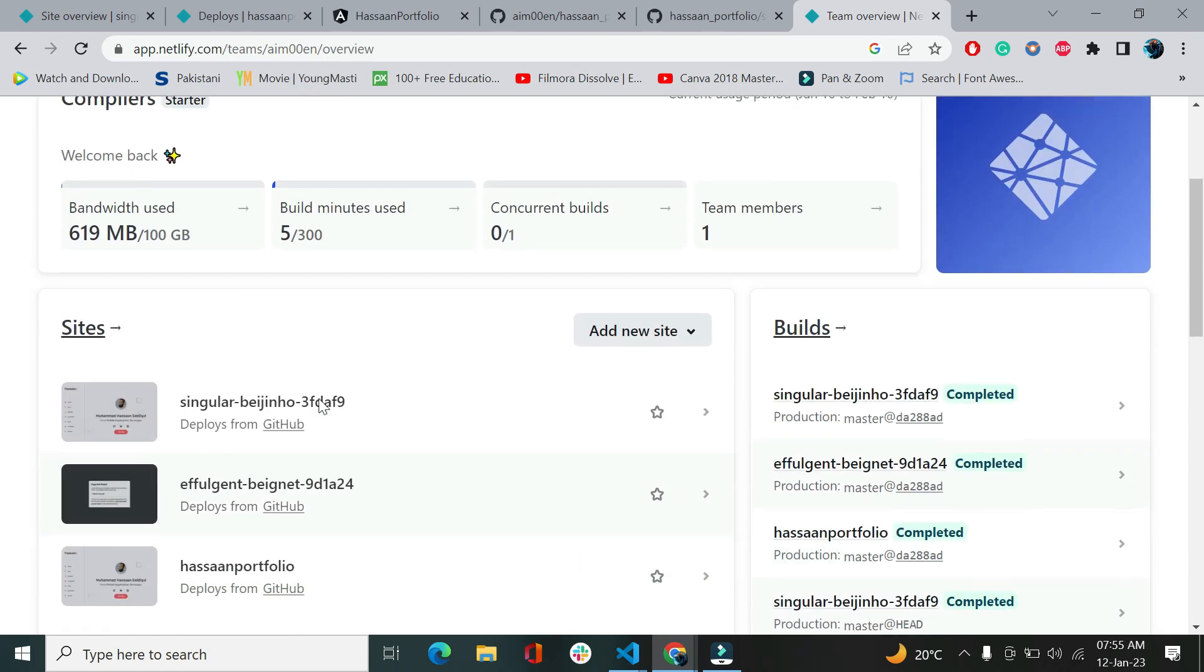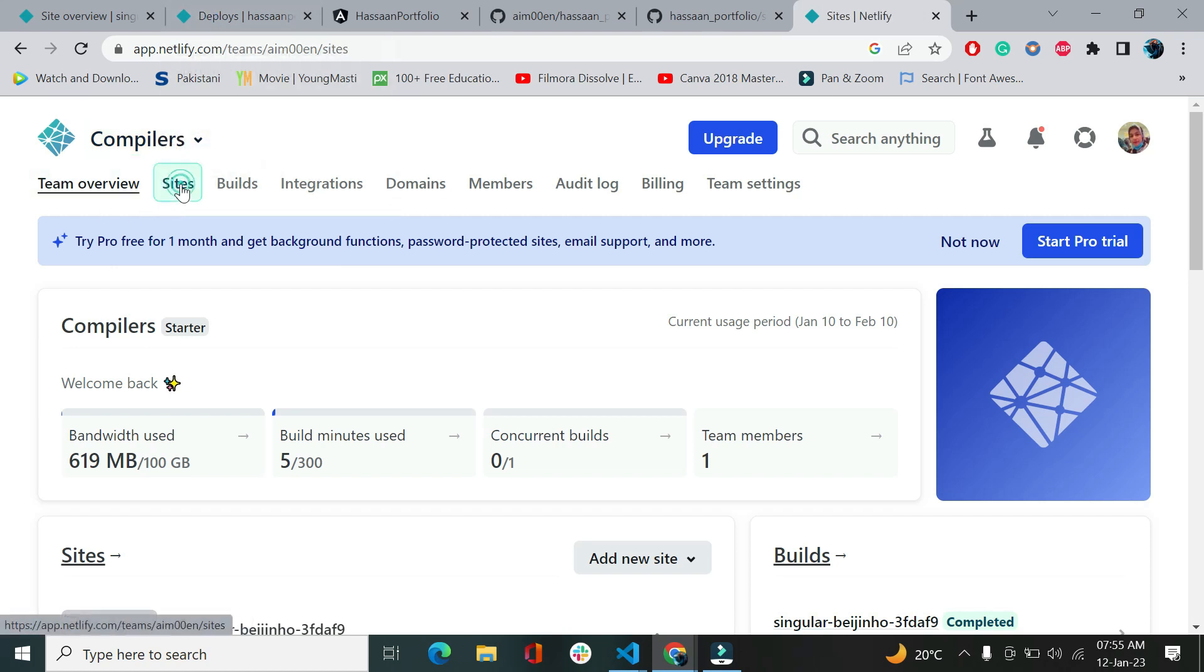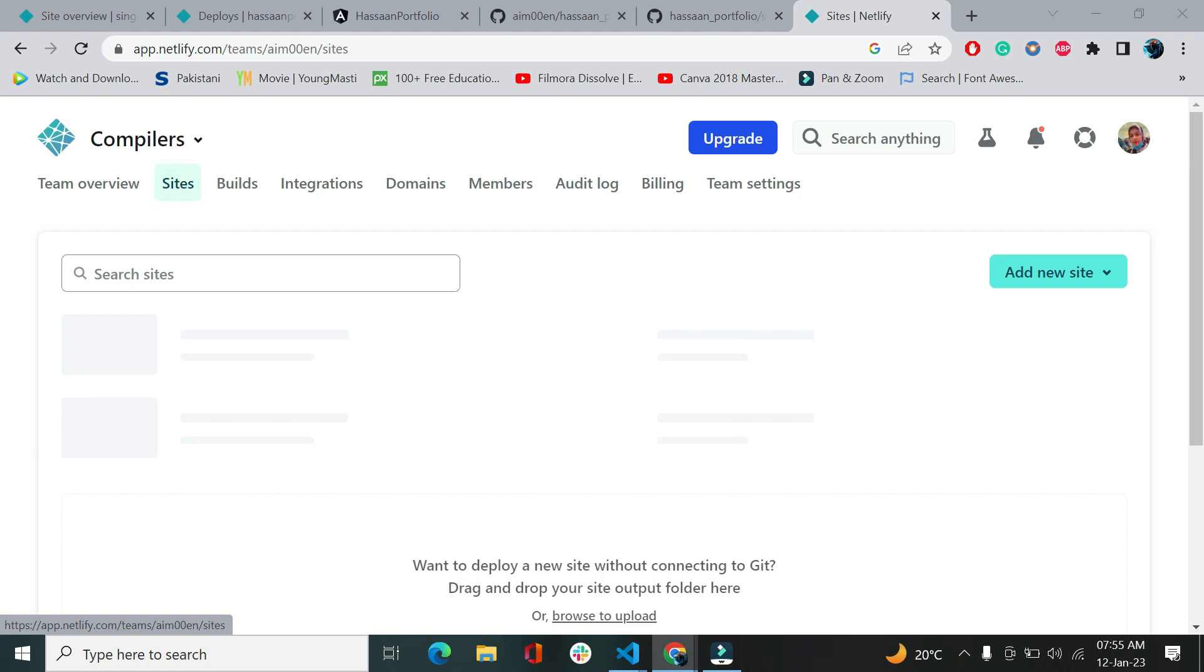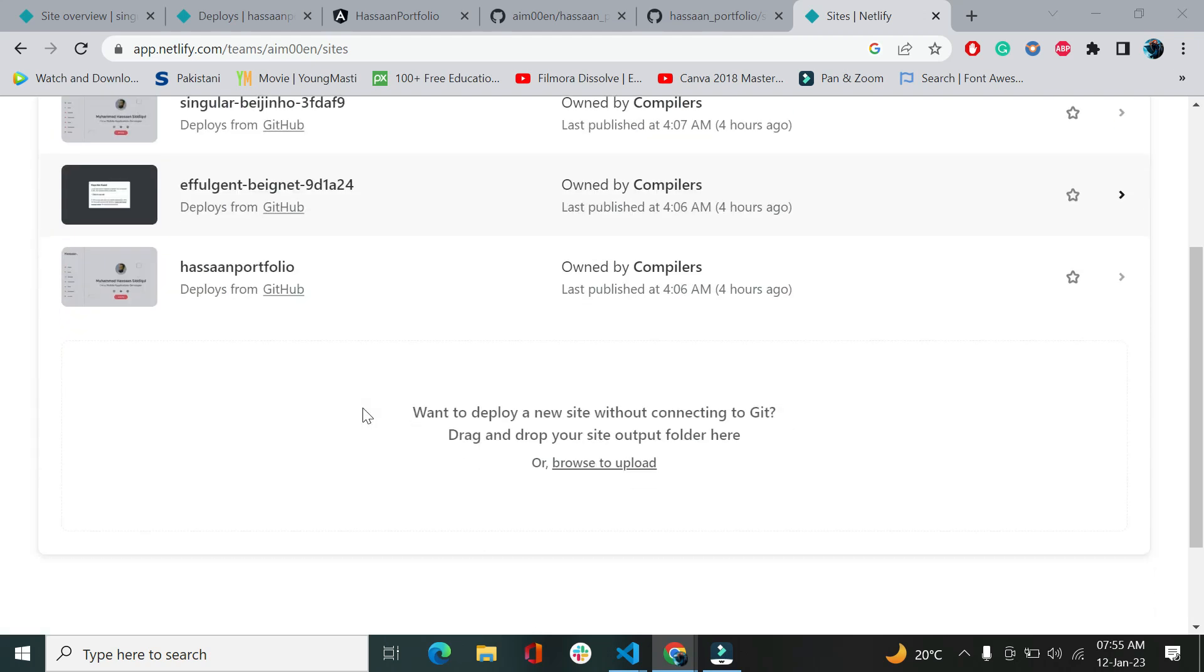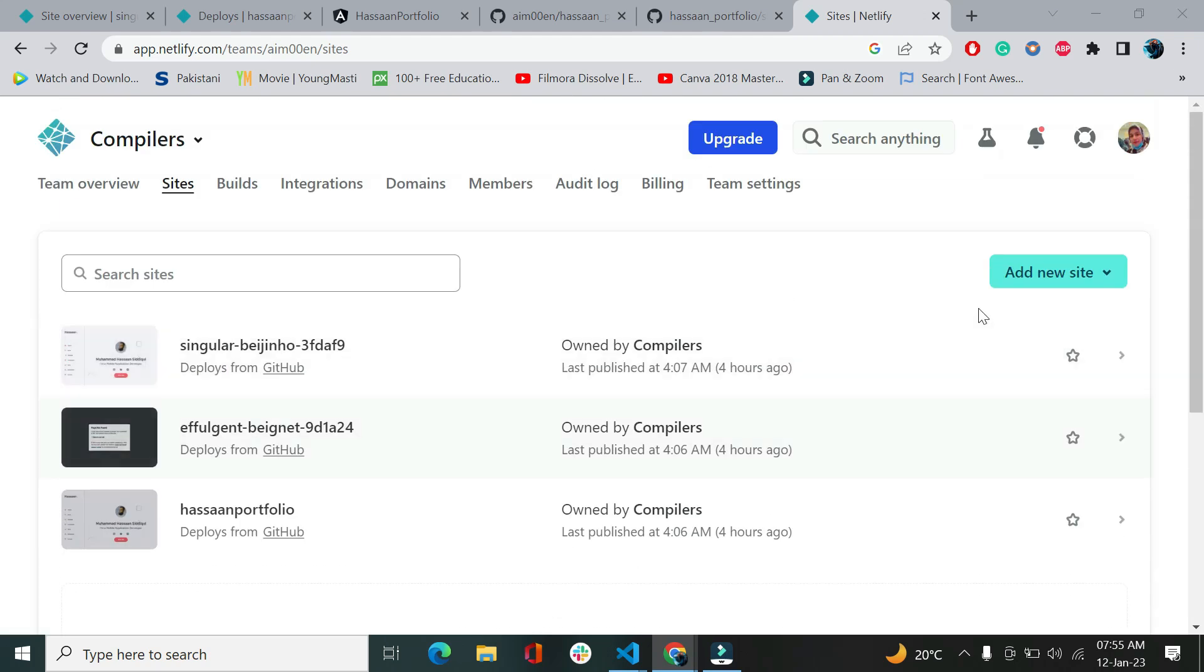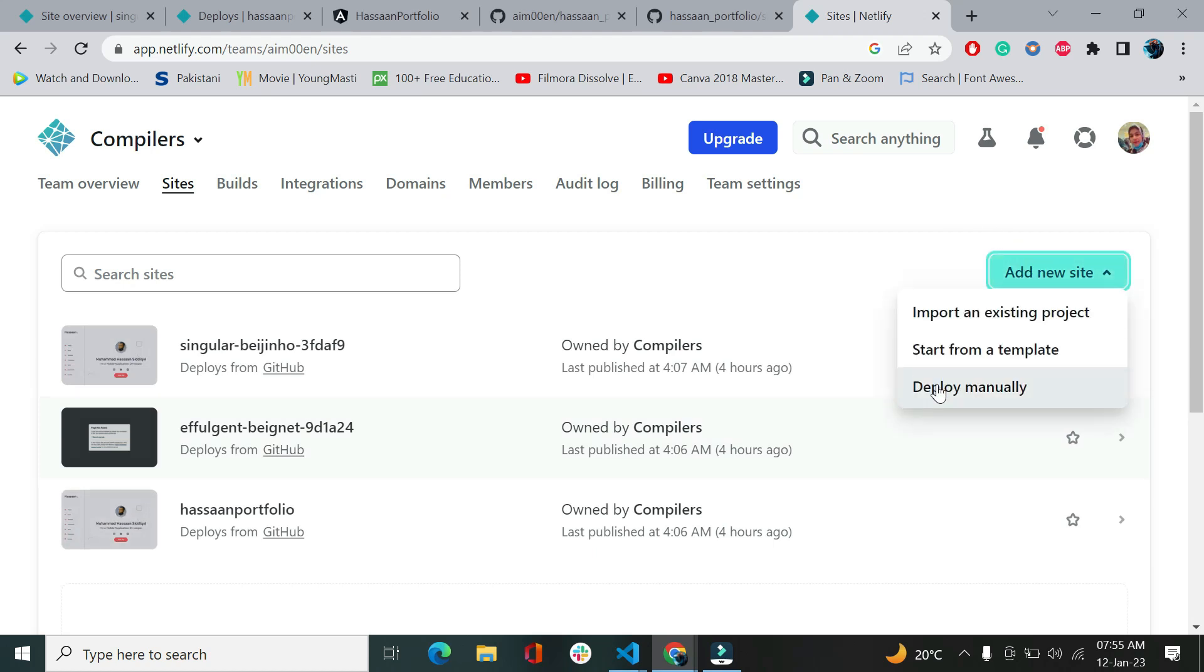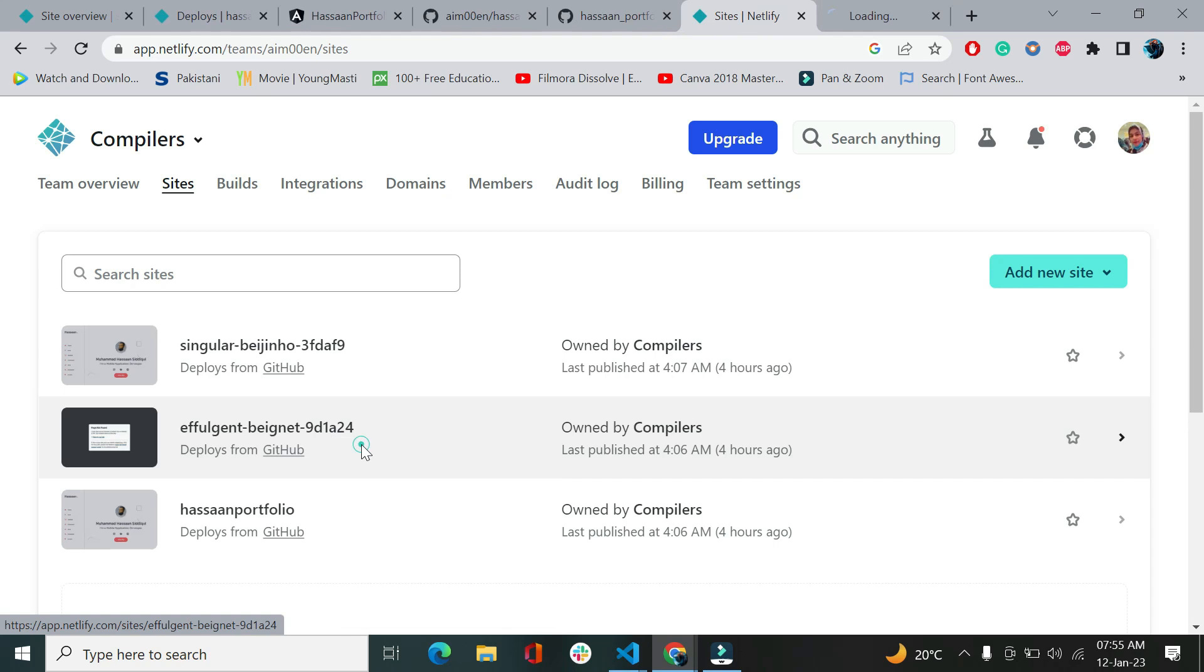You can create multiple teams here. I have just one team because I just want one. So let's see, there are sites that I've uploaded. If I go, this is the compiler dashboard and we'll go to sites. So here are some sites that we have already uploaded.